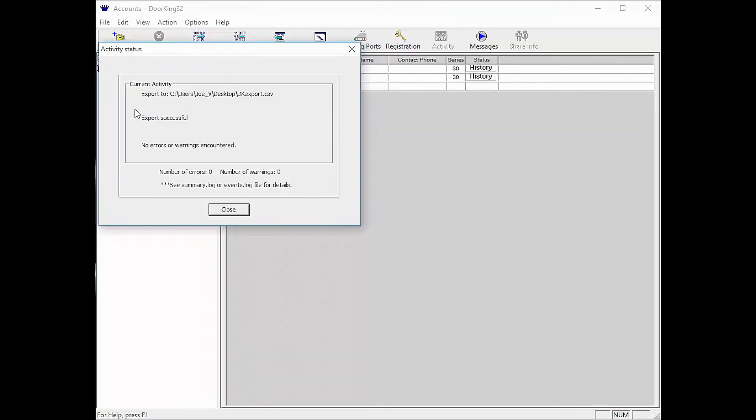You should get a window saying export successful. Click the close button below.